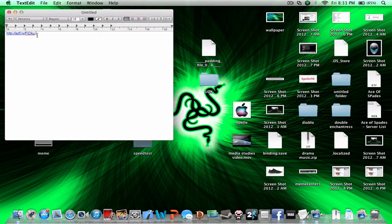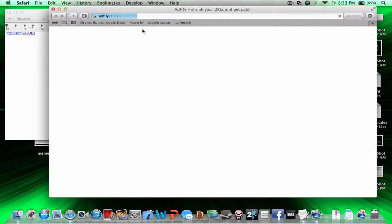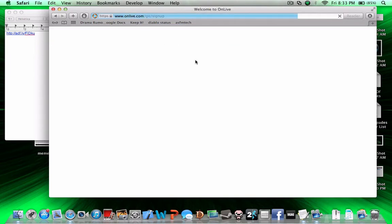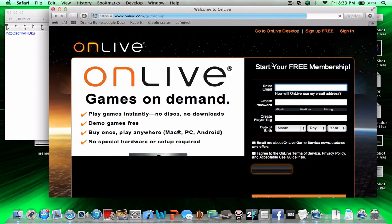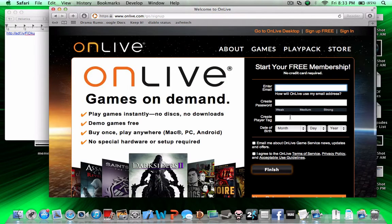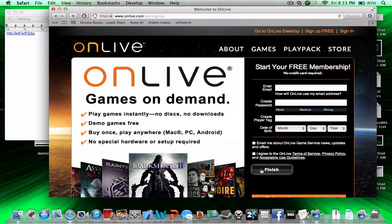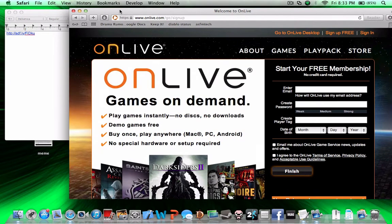First, click on the link that's going to be in the description. It's an ad flight link but it will redirect you to the OnLive sign-up page. Here you just sign up for your account — you're going to need it to download the OnLive application. It's a very small application, just about 5 megabytes.